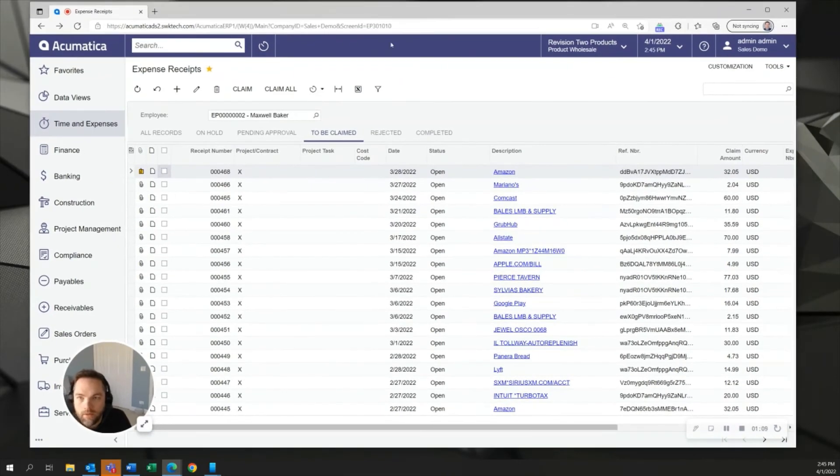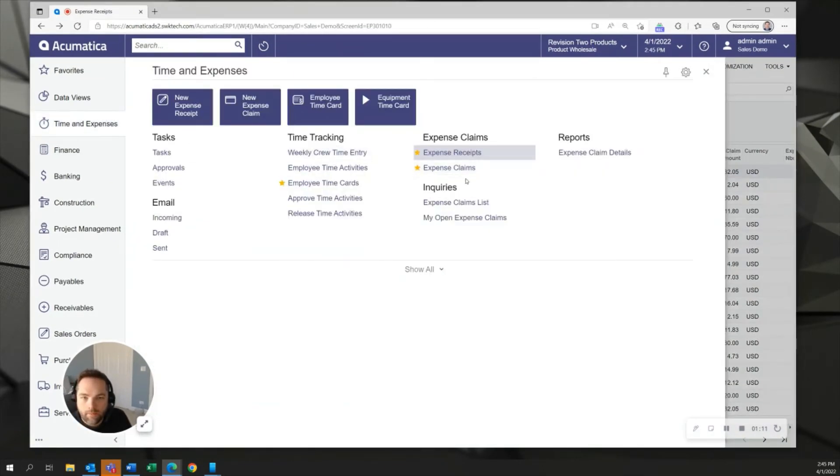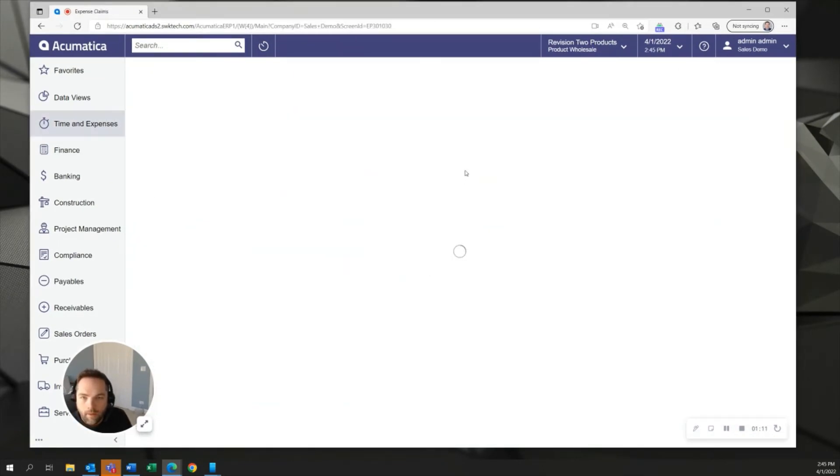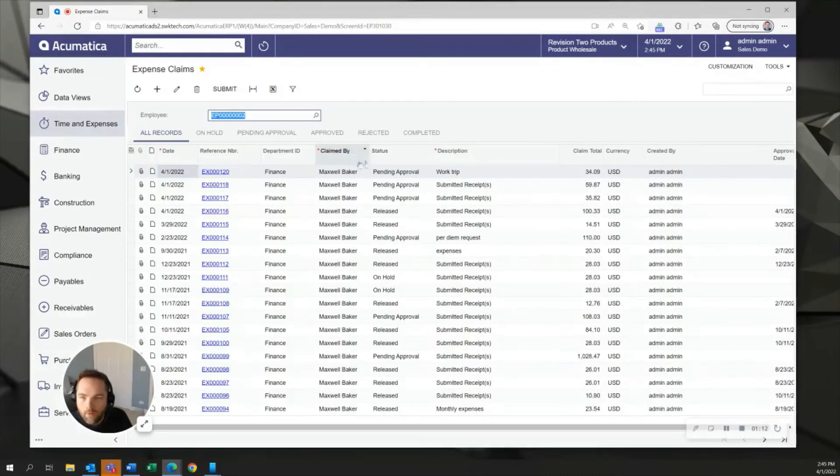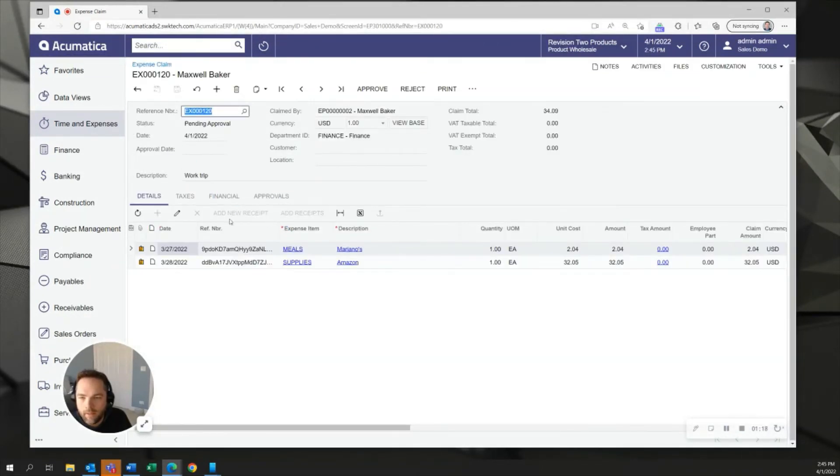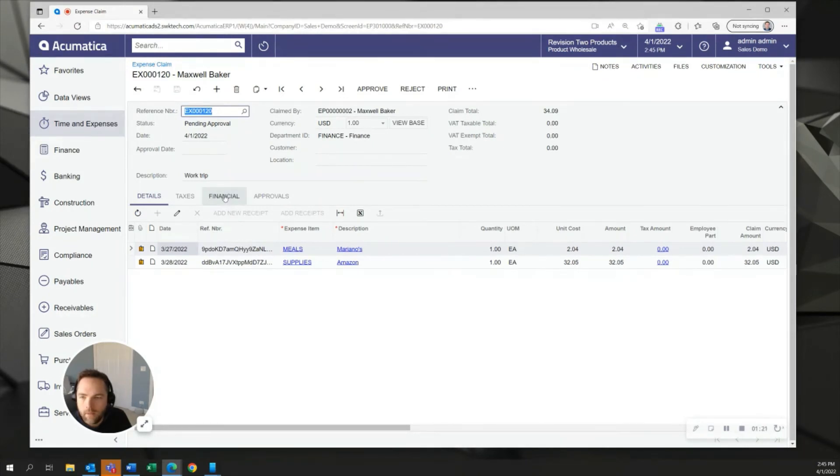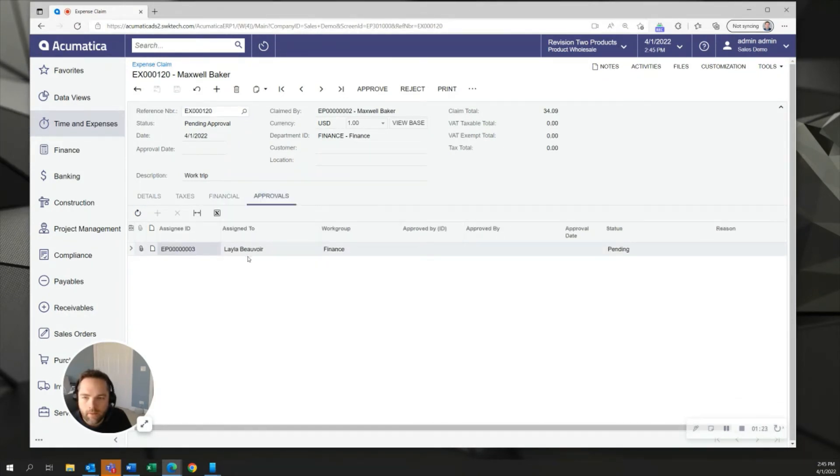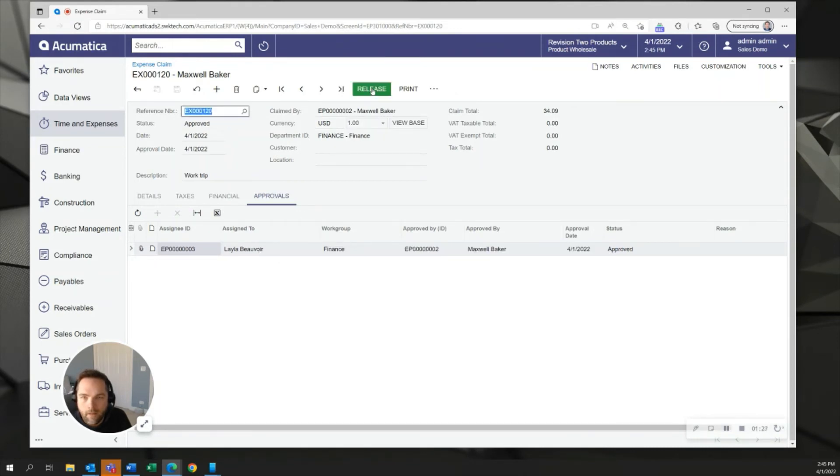And here you can see if I go into expense claims that because of the workflow that I've got in place for approvals there is an approval that's required now on this expense claim. There's my receipts they each have their own attachments. If I go into the approvals tab you can see that's required of Layla. I'll just go ahead and override the approval here and do that and release it.